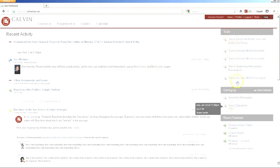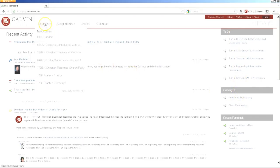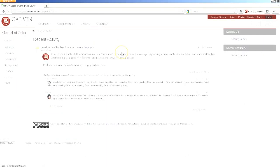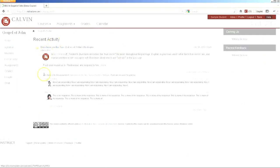Along the right side is a to-do list and coming up list that helps you stay on track of your work. You can enter an individual course to see a stream of activity just from that course.